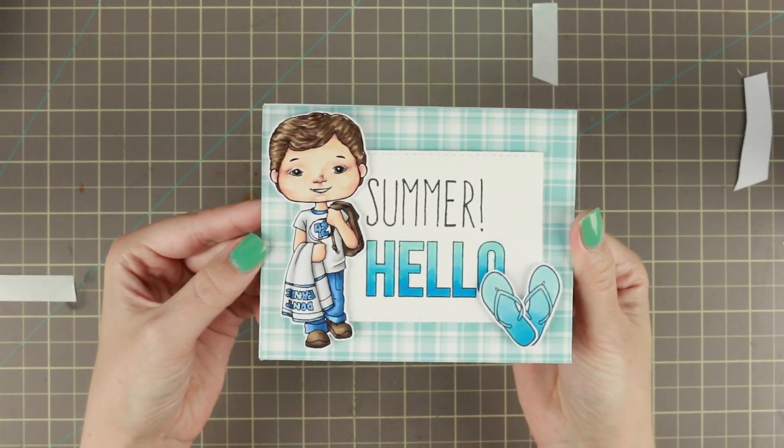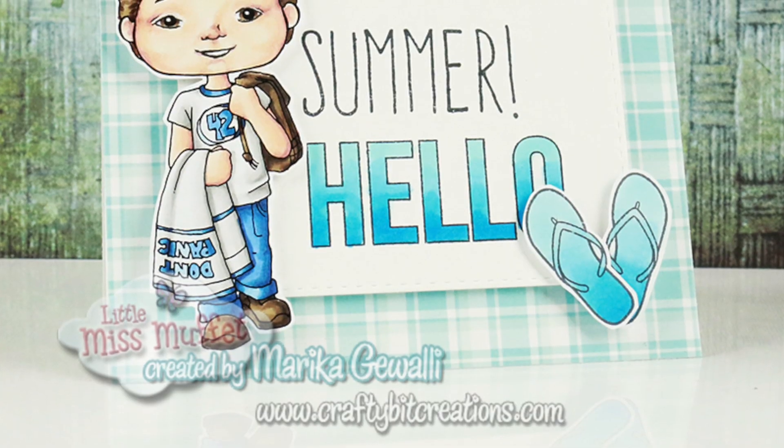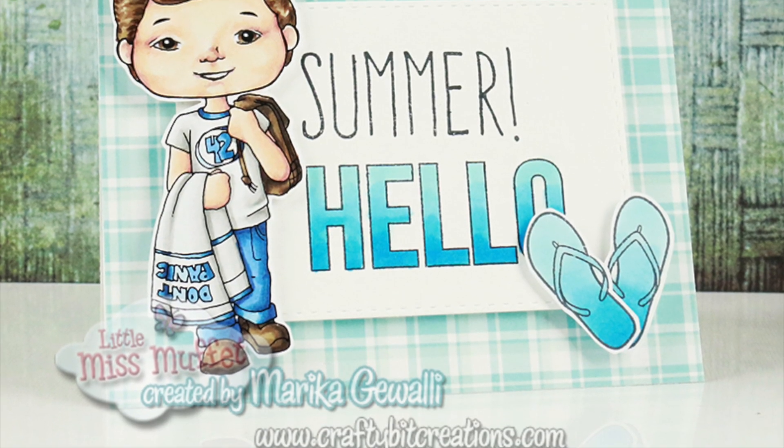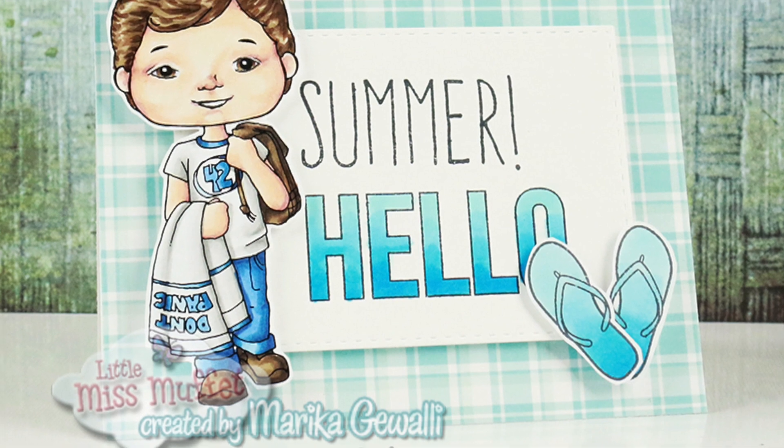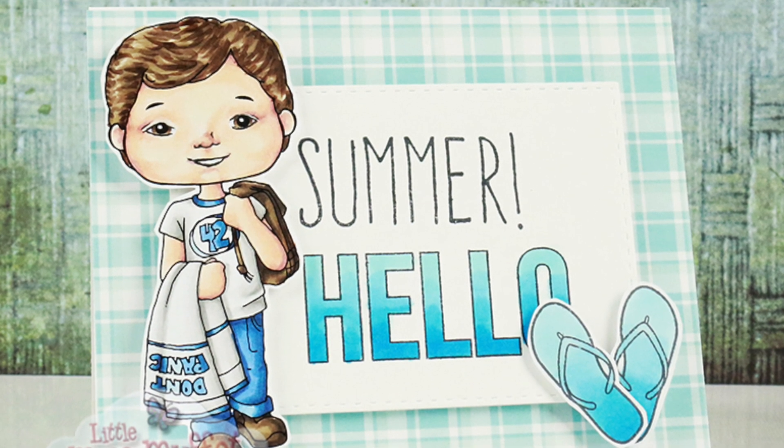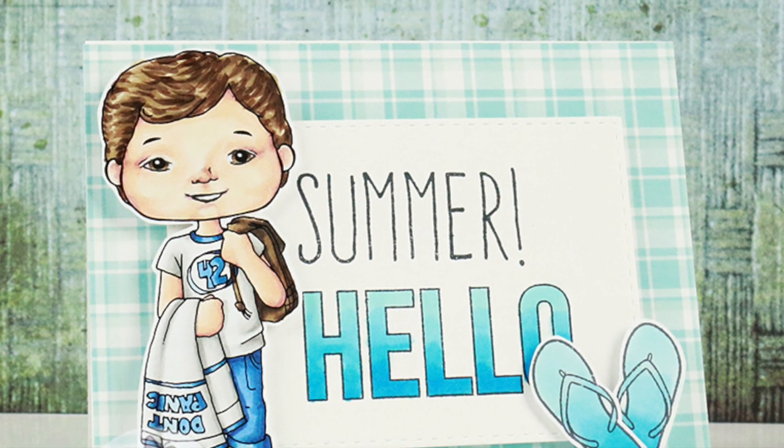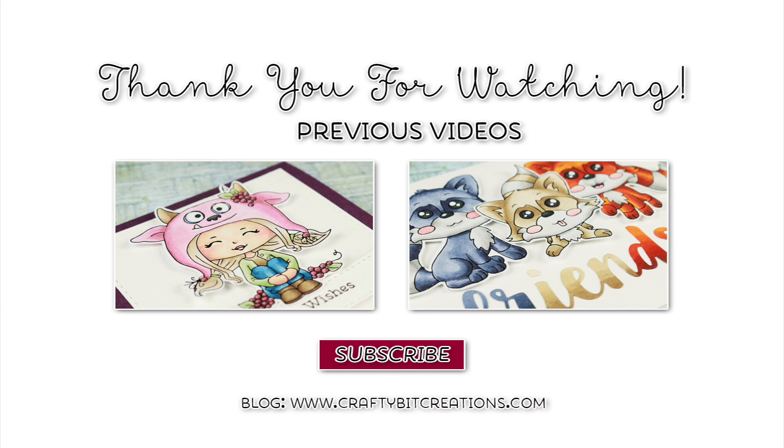I hope you liked it. If you do, please thumbs it up. It means a lot to me, and share it with your friends. If you have any questions, just comment down below, and down below you will also find all the details of the card. And here are two other cards made with the Little Miss Muffet stamps. Thank you so much for watching and see you later. Bye!